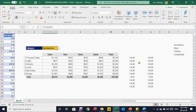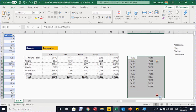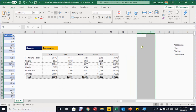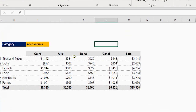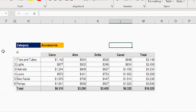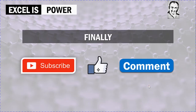Delete the helper formulas, push the table left with an insert, and the result is exactly like the example shown at the beginning. Testing accessories and bikes confirms everything works perfectly. That was all for today — hope it was useful. If you haven't subscribed to the channel, please do, like the video if you liked it, leave a comment, and see you in the next video. Bye!